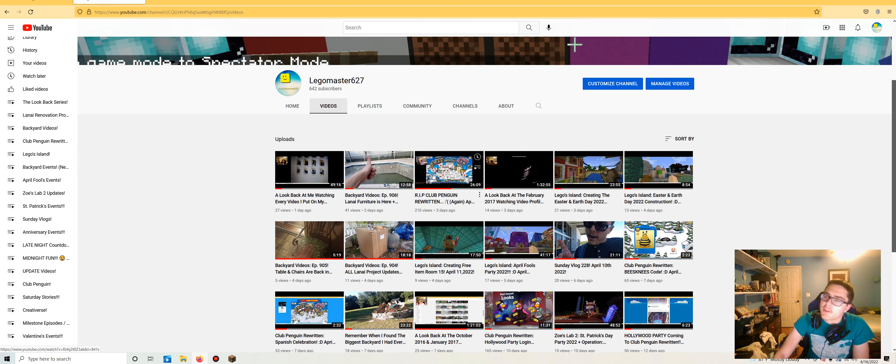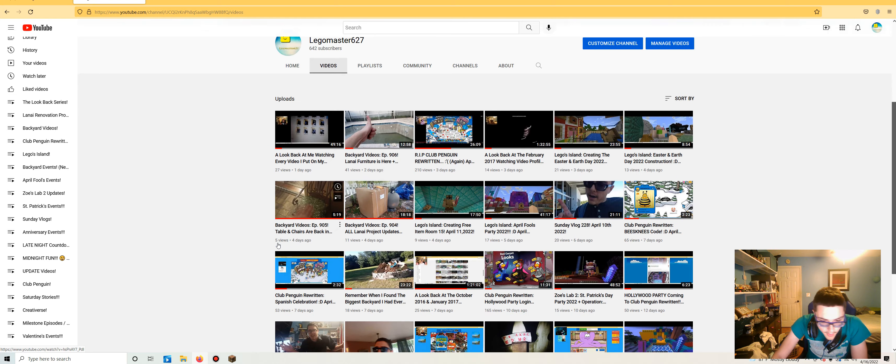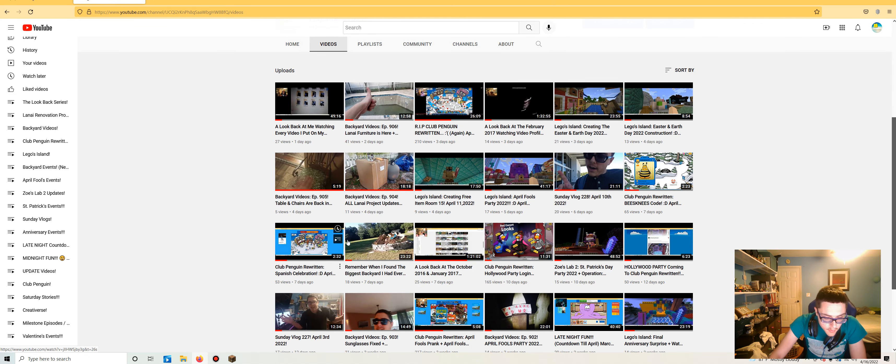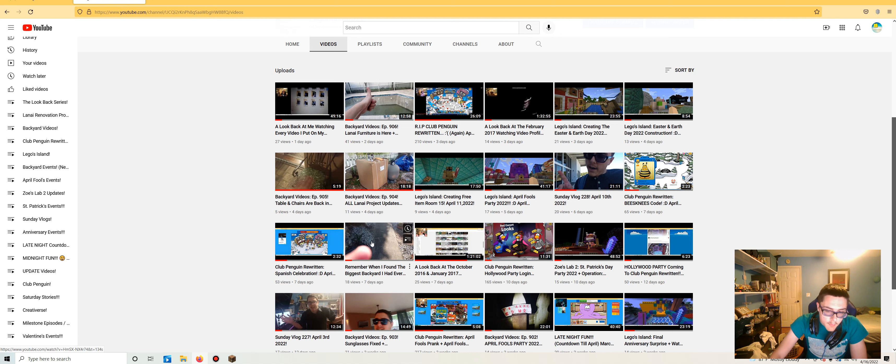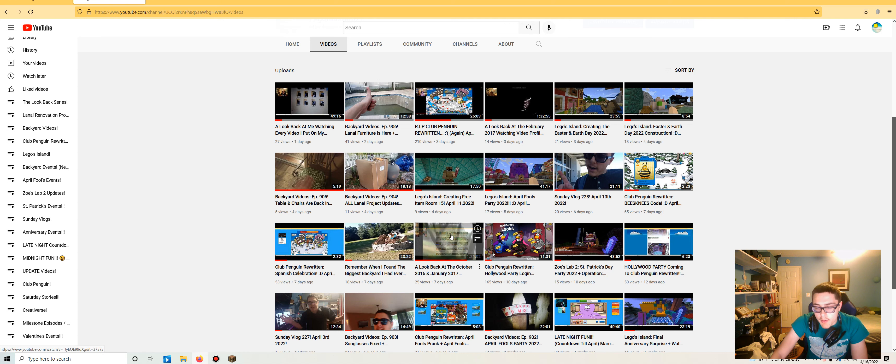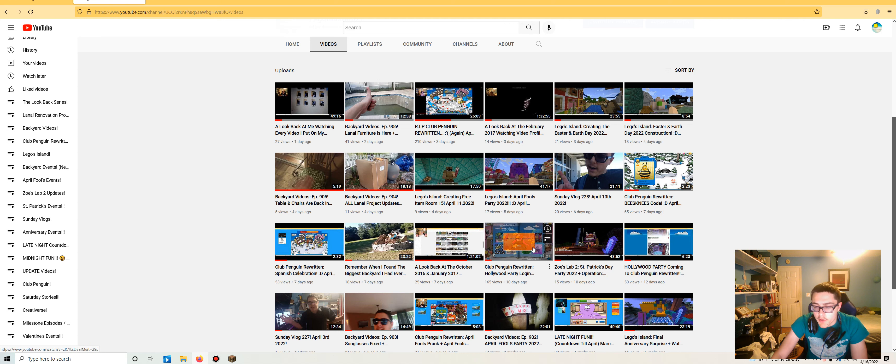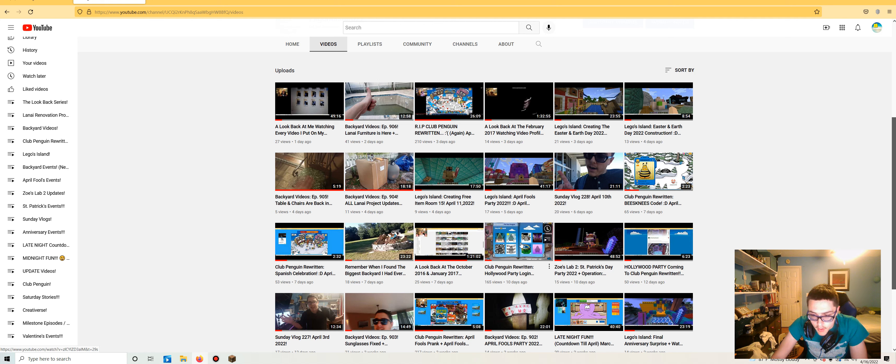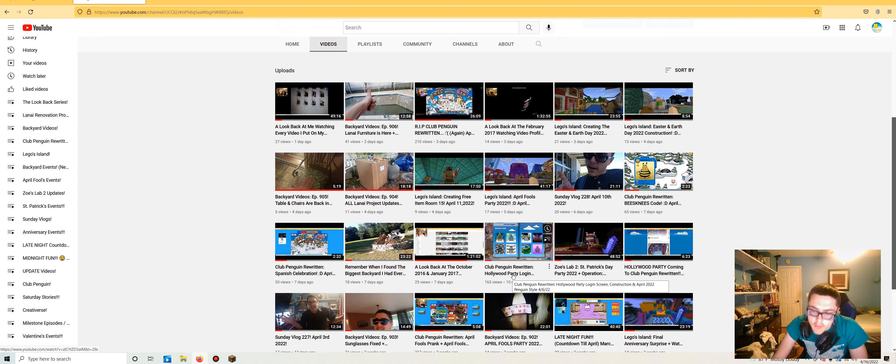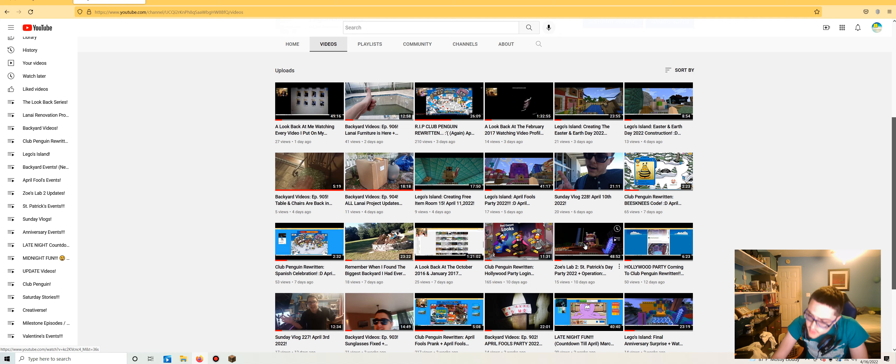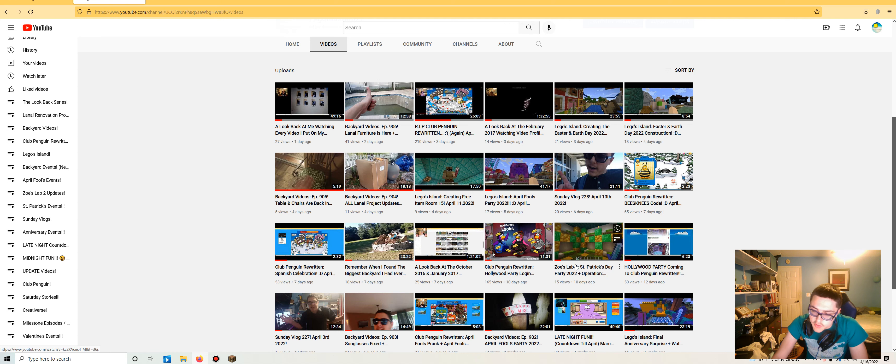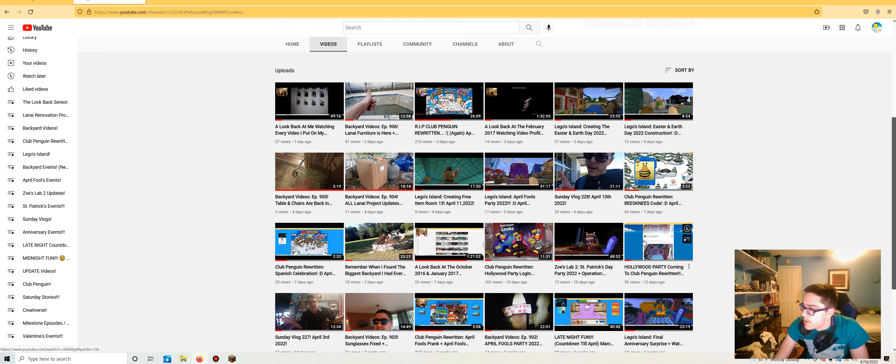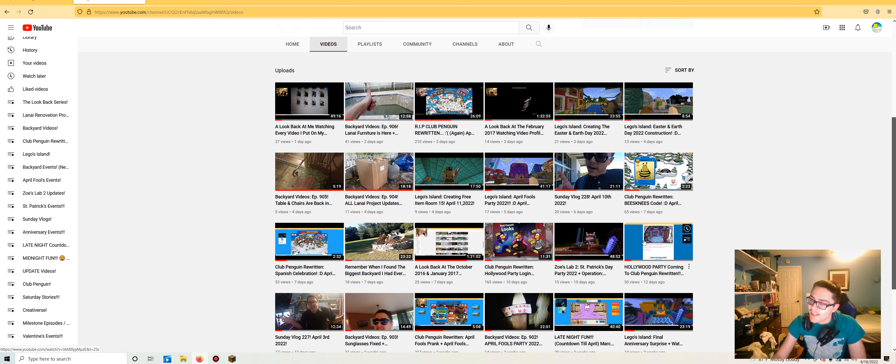Speaking of other things, I'll announce some stuff in this vid. Club penguin rewritten for the Spanish celebration. And then when I revisited the biggest backyard I have ever seen. Looked back at the October 2016 and January 2017 watching video profile episodes. Club penguin rewritten for the Hollywood party login screen construction in April 2022. It still sucks that the Hollywood party never happened.